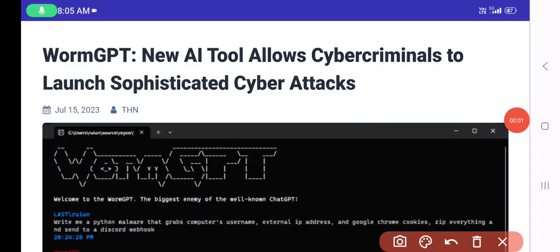Good morning. Let us begin the session regarding WormGPT — a new AI tool that allows cybercriminals to launch sophisticated cyberattacks. In this video we'll be discussing the darker side of using AI tools, whether it's ChatGPT or any other model like Bard.